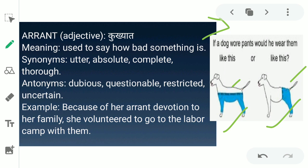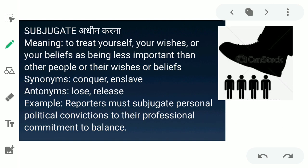The next word is 'subjugate.' Subjugate ka matlab hota hai adheen karna — in English, to treat yourself, your wishes, or your beliefs as being less important than other people or their wishes or beliefs. Apni feelings, apni wishes, apne aap ko kisi aur se kam important samajhna, kisi aur ke wishes or beliefs se kam important samajhna. Synonyms for this word are conquer and enslave. Antonyms are lose and release. Example: 'Reporters must subjugate personal political conviction to their professional commitment to balance.'